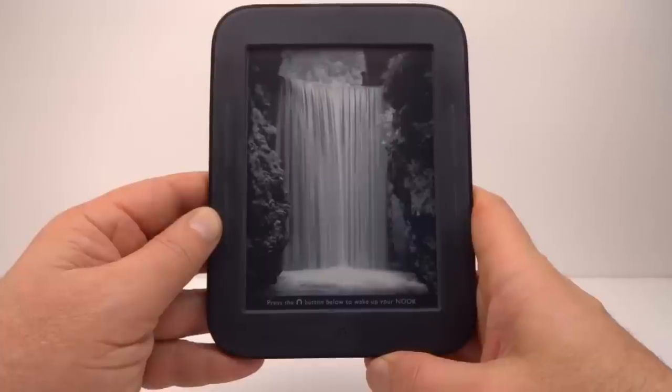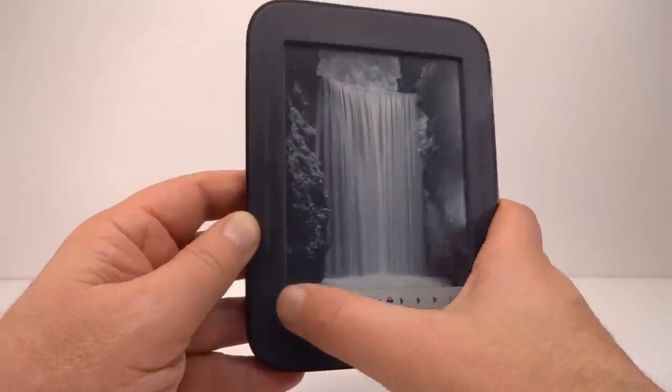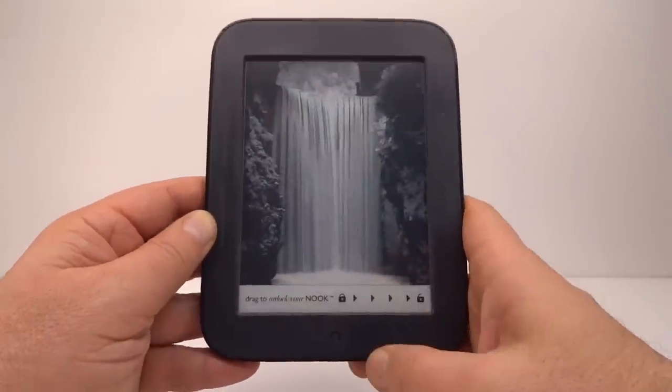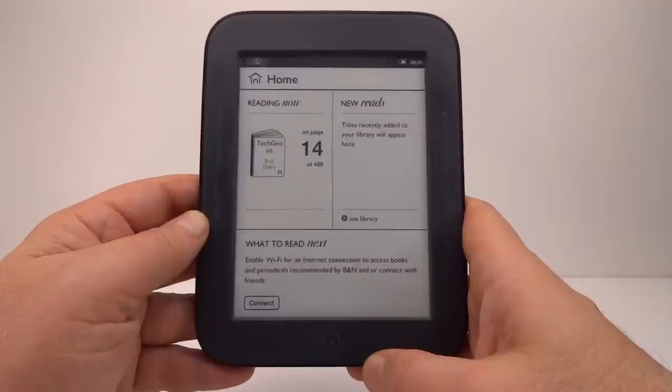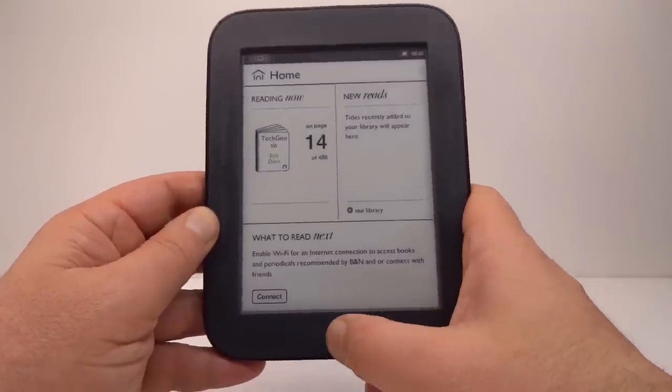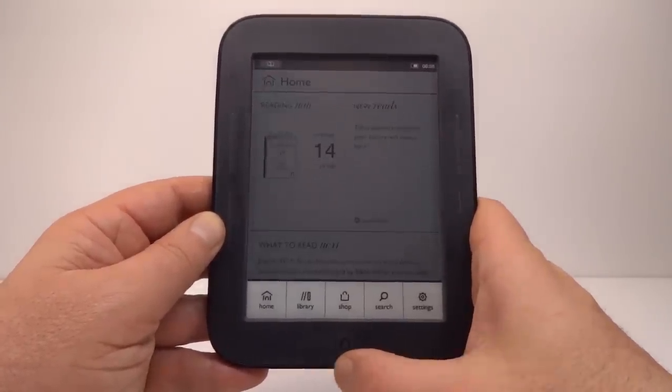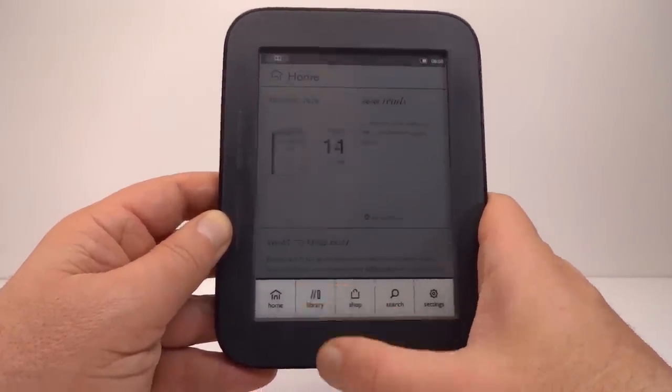There is a potential alternative to using bigger e-paper screens: using cheap second-hand e-book readers and repurposing them to do new things.